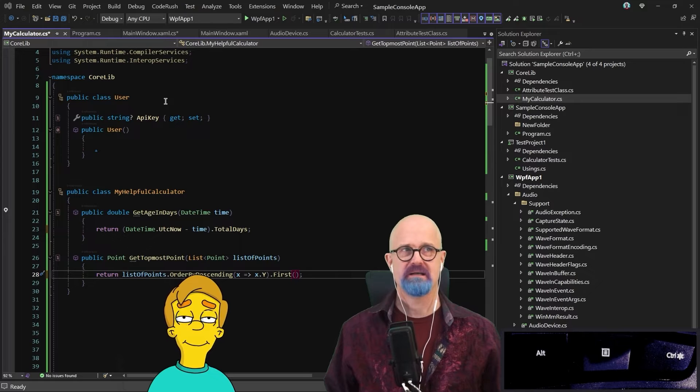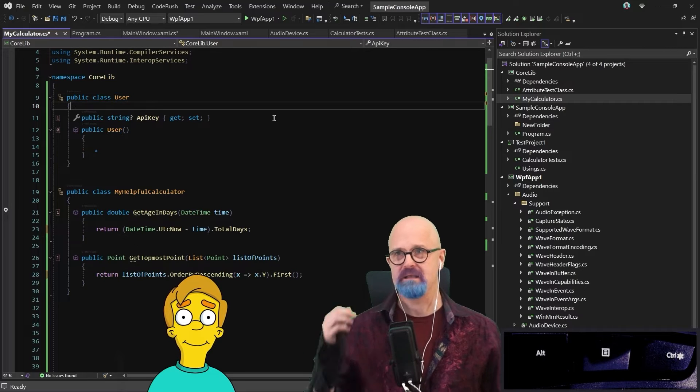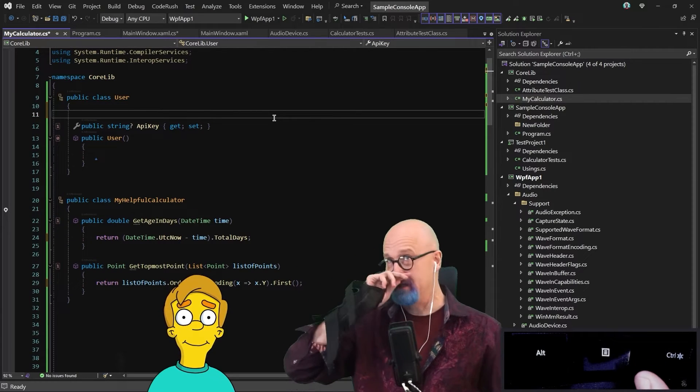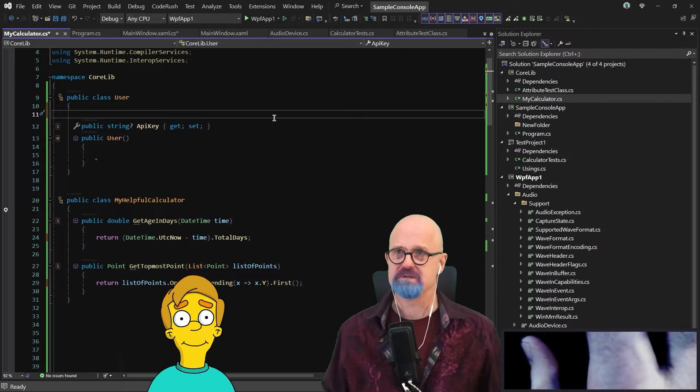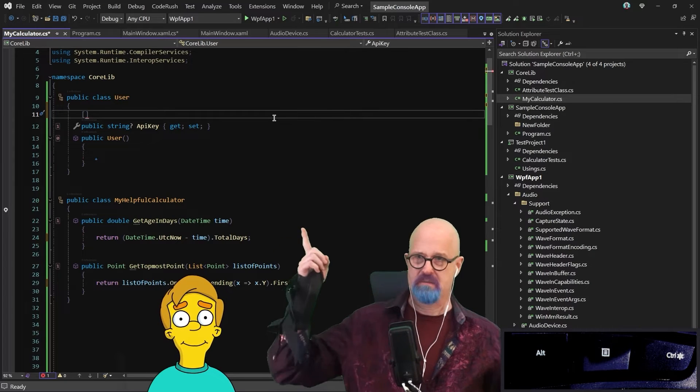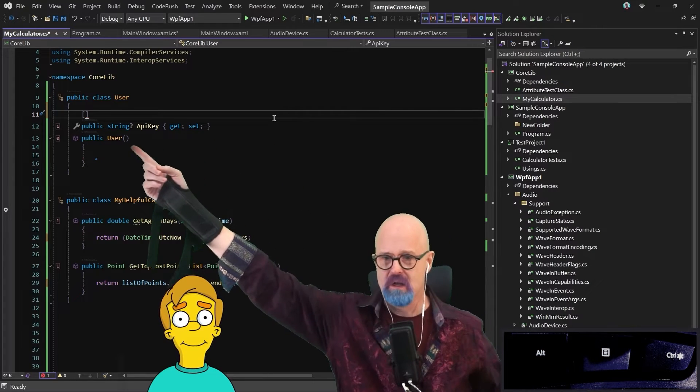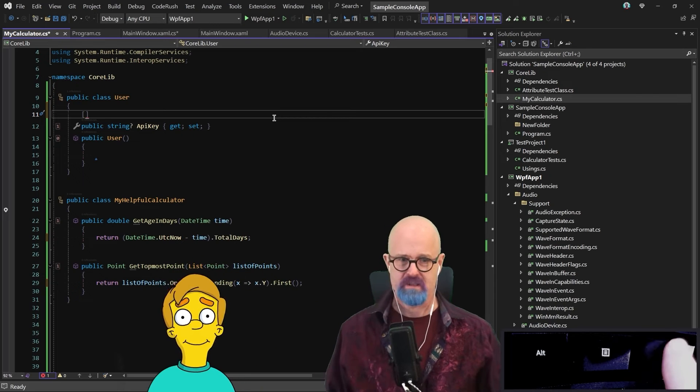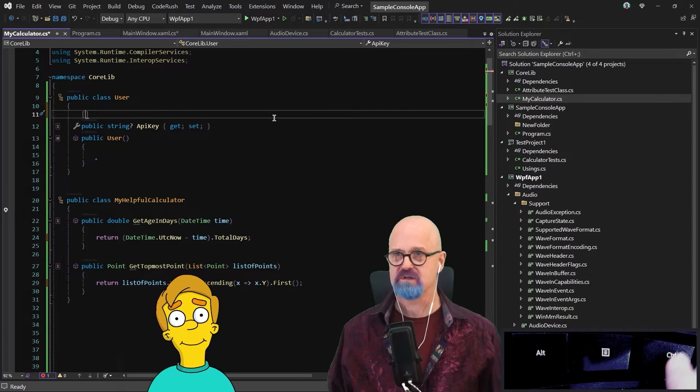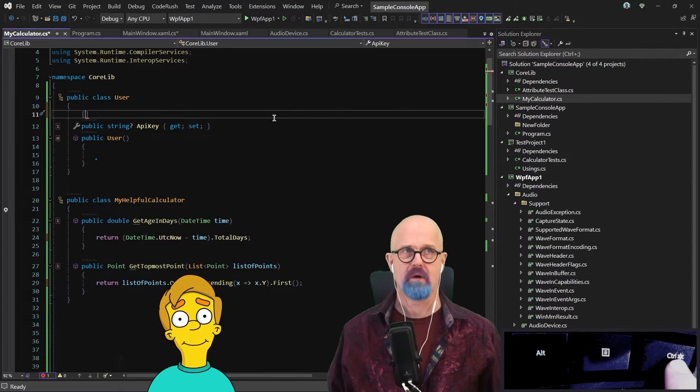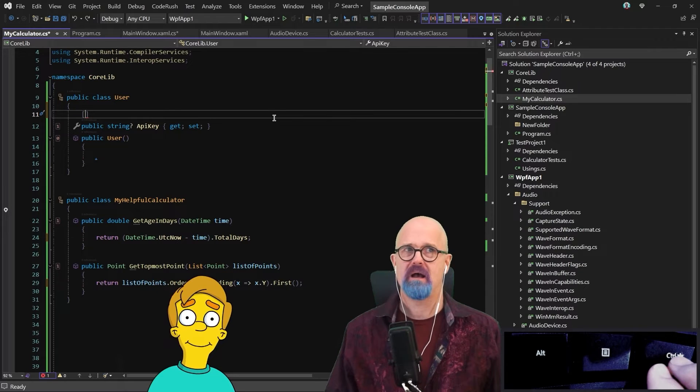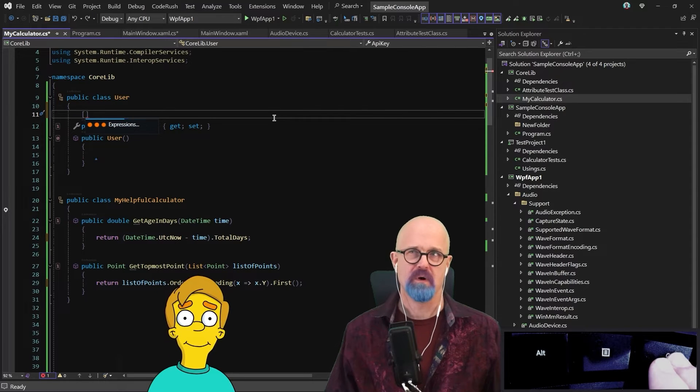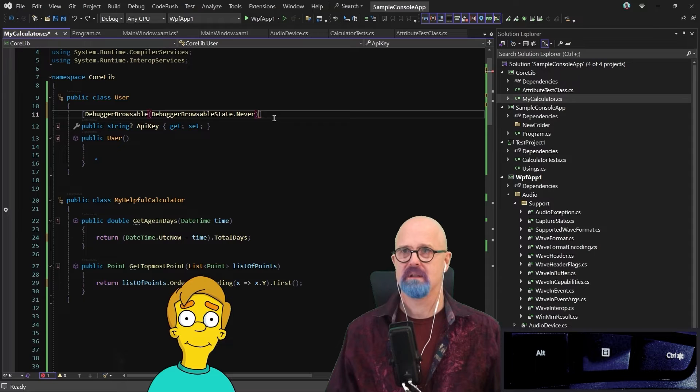Let's do something with this API key up here. Let's add an attribute to it. To add an attribute, I'm going to first get the braces there, the brackets right there. With the caret between the brackets, I'm going to hold down that control key on the right side of the keyboard. So I can say debugger browsable never like that.